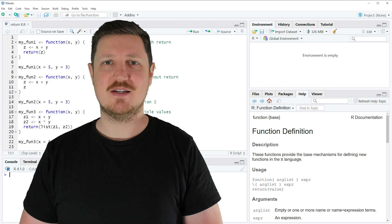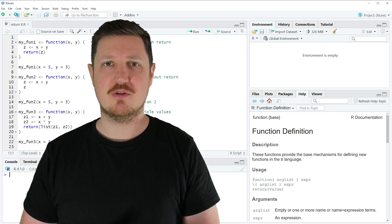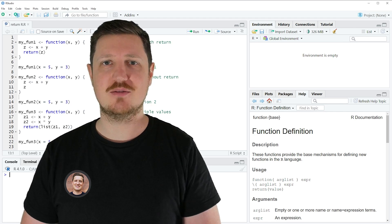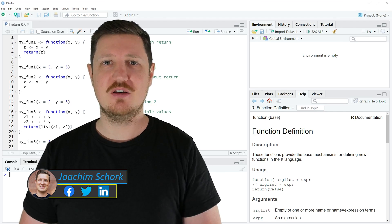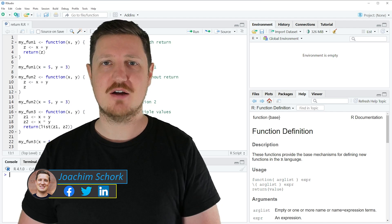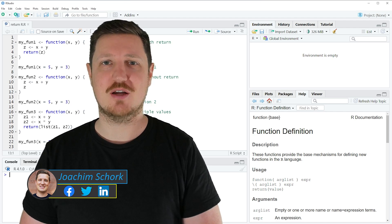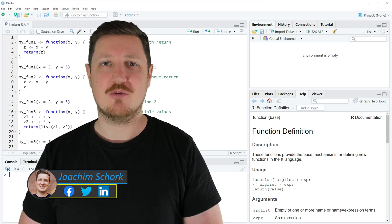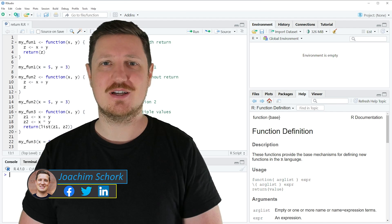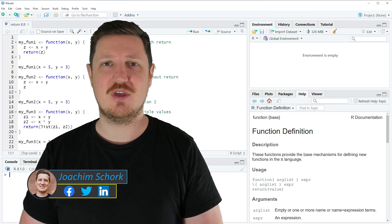This tutorial explains how to use the return statement within user-defined functions using the R programming language. So without too much talk, let's dive into the R code.